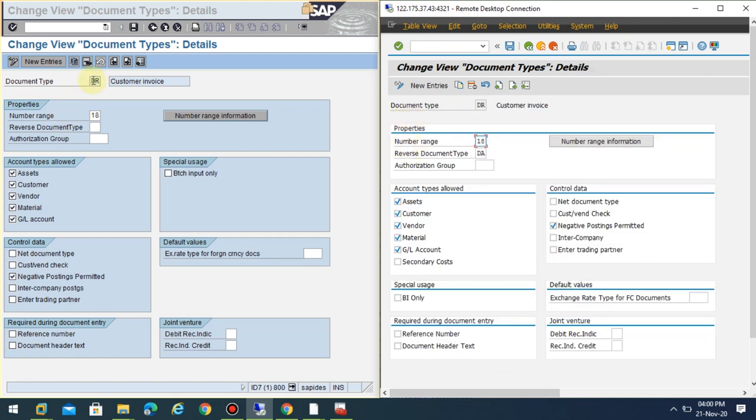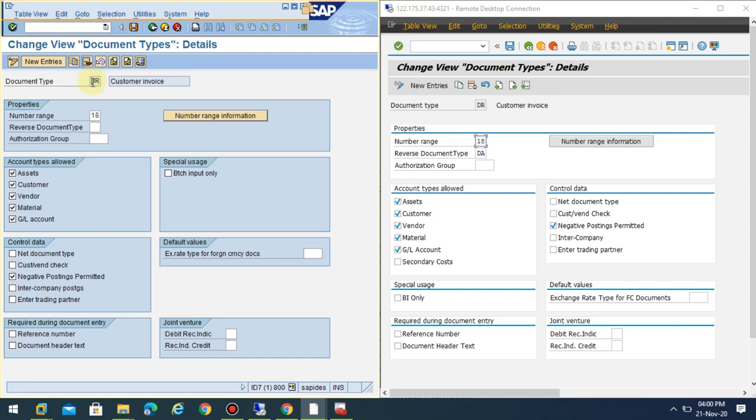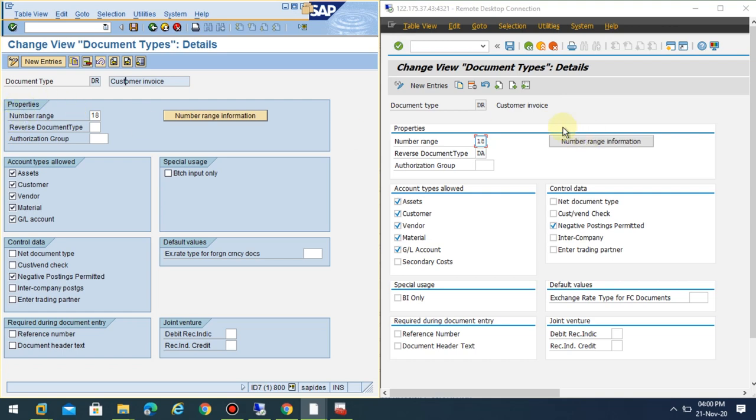There's not much change, but yes, there are changes. In the case of ECC7 or EHP7, the document type and properties haven't changed. The account types allowed here are assets, customer, vendor, material, and GL account.